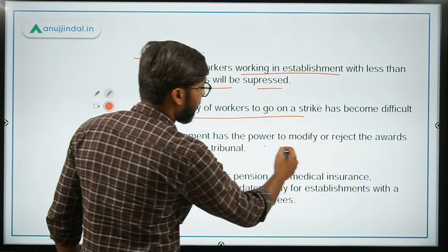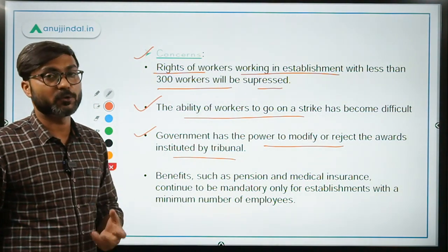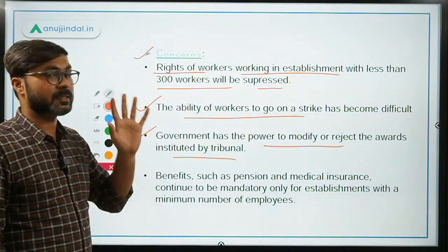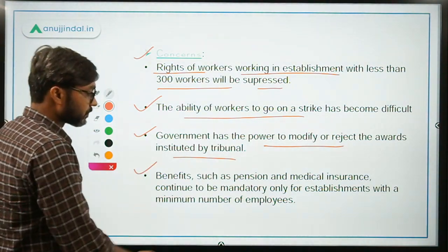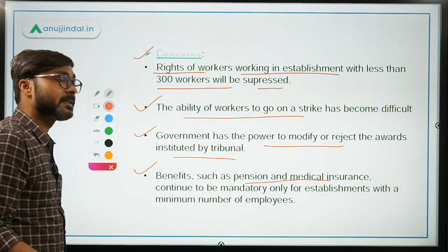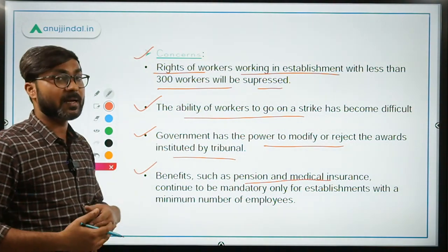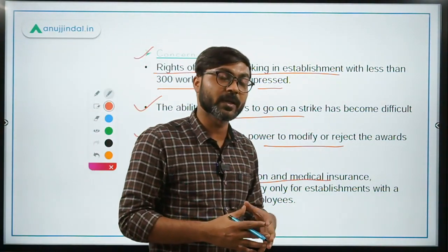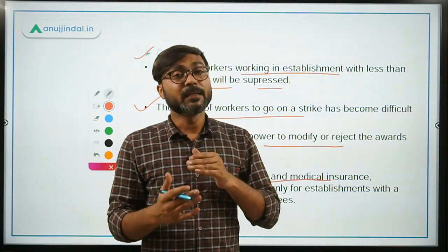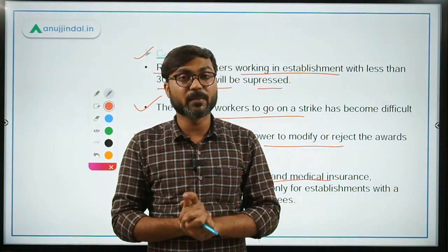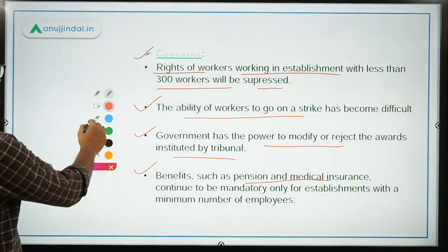The government has the power to modify or reject the awards instituted by the tribunal. Whatever decisions the tribunals give, the government can change, modify, or outright reject them. Furthermore, benefits such as pension and medical insurance will not be available to establishments that do not fulfil the minimum criteria. For example, if an establishment does not have the minimum 20 or 40 workers required to be classified as a factory, the labours of that establishment will not be able to get any benefits of the social security schemes.